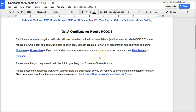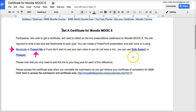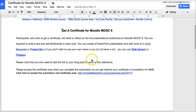So how do you get your certificate? Participants who wish to get a certificate will need to reflect on the live presentations. In this case it's only one, but you may reflect on more using Move Note, Present Me, Slide Speech, Plotagon, or Screencast-O-Matic that you've been using in your Moodle teacher training. Please note that you only need to share the link.